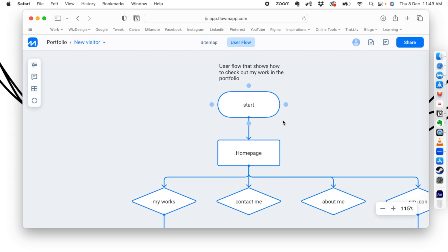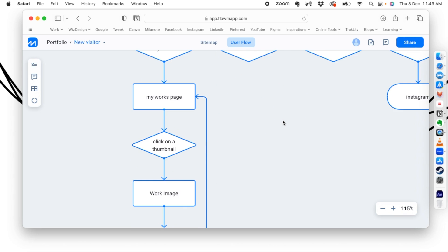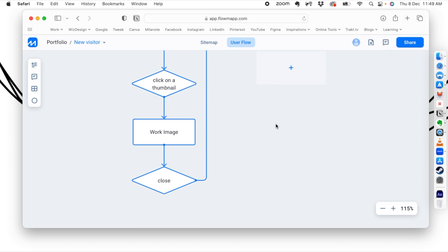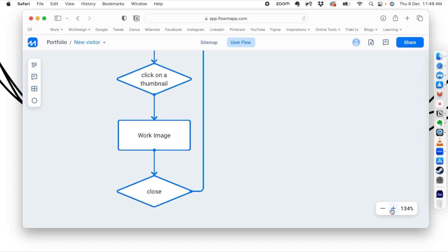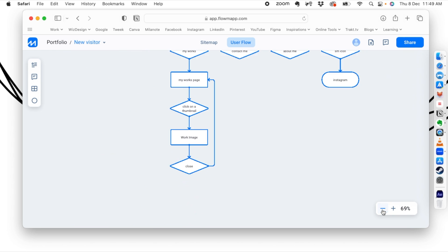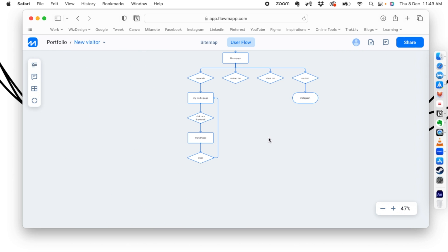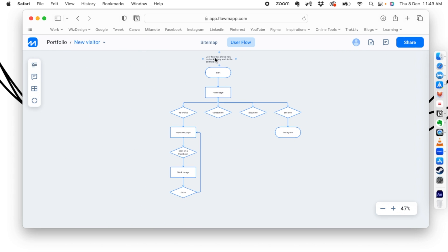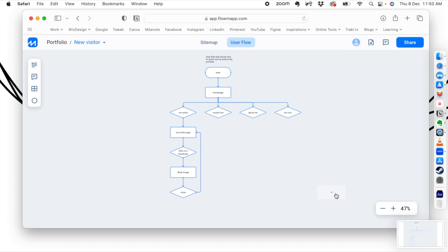This user flow basically shows how the user navigates in your website to see your work. When doing a focused user flow like this, you don't even need to show all the other decisions — just show the relevant ones, click on 'My Works', and follow that path. This is the user flow for this particular project.